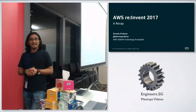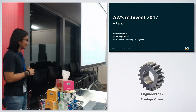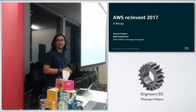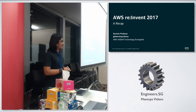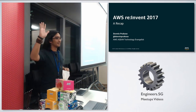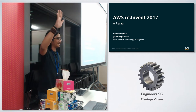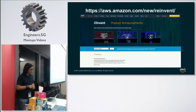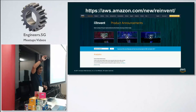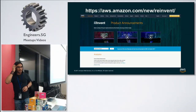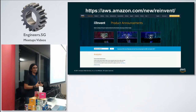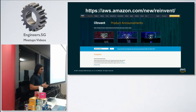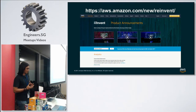Hi everyone, thank you for coming. My name is Donnie, I'm a tech evangelist covering for Sean. How many of you have watched the re:Invent videos? How many of you have visited this page? If you haven't watched the videos and want to learn more about re:Invent updates, you can go to aws.amazon.com/new/reinvent — we compile every day's announcements and categorize them into analytics, machine learning, and everything else.